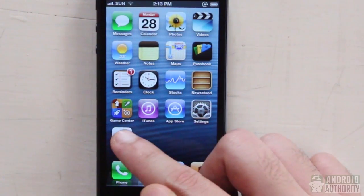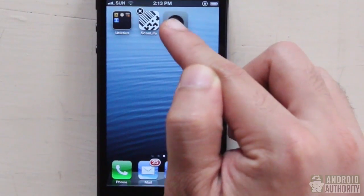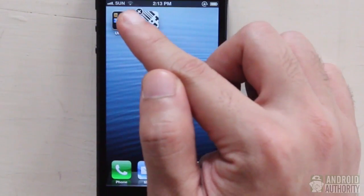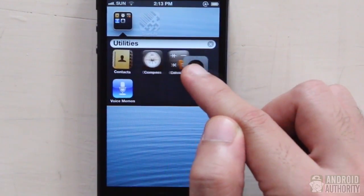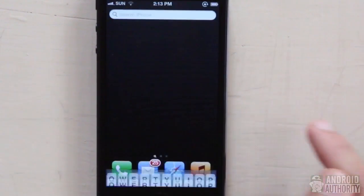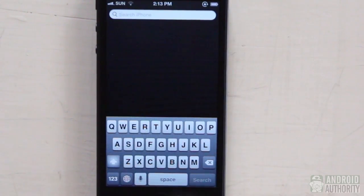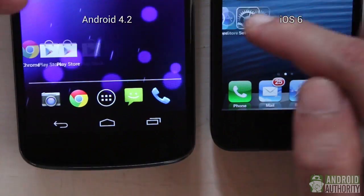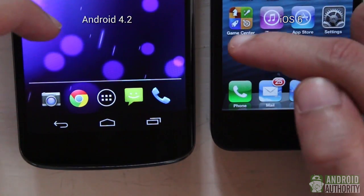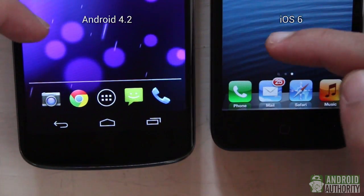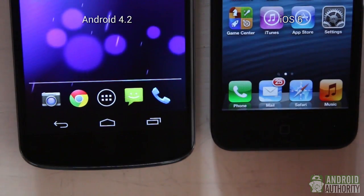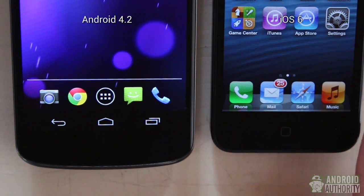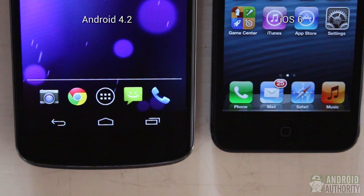iOS, on the other hand, creates home screens as needed — when one fills up, a new one is created. Like in Android, you can group icons into folders or rearrange them. The search function has its own page to the left of the main home screen. The favorites tray in Jellybean and the app dock in iOS 6 hold your favorite app shortcuts and stay in place across all home screens. On phones, you can place up to four shortcuts or folders on the bar. In Jellybean, the app drawer shortcut is not removable, and iOS doesn't have an app drawer.